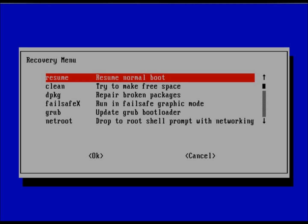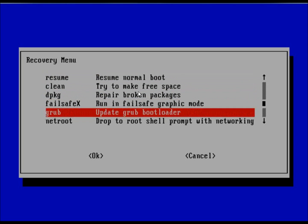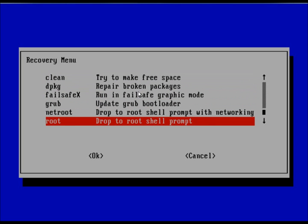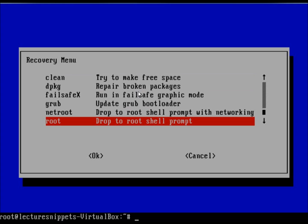And now we're presented with a recovery menu. If we scroll down, the last option is the drop to root shell prompt. This is going to give us a prompt that we can use to actually reset the password and will be the root user. I'm going to hit enter and look at the bottom of the screen. You'll see that there is the prompt that says root at and then my computer name. This is currently the root user.